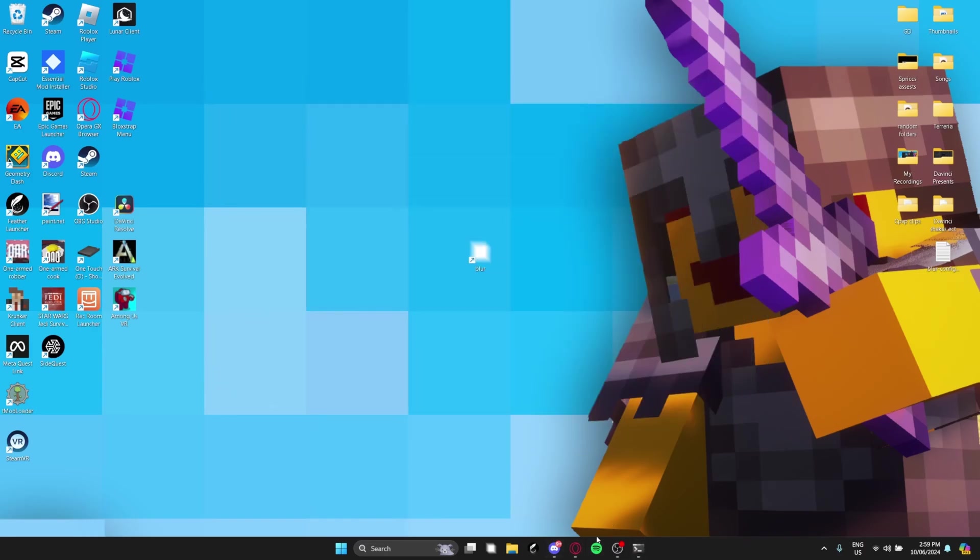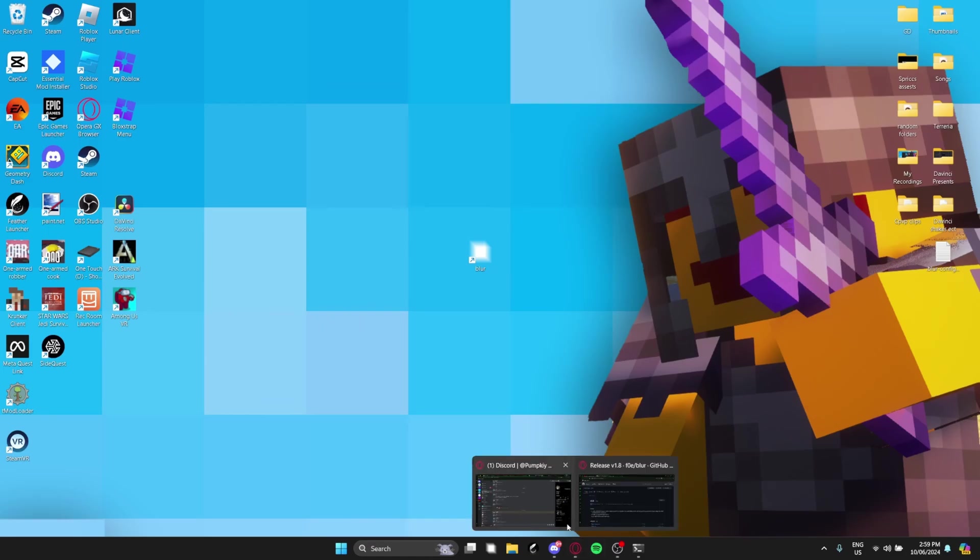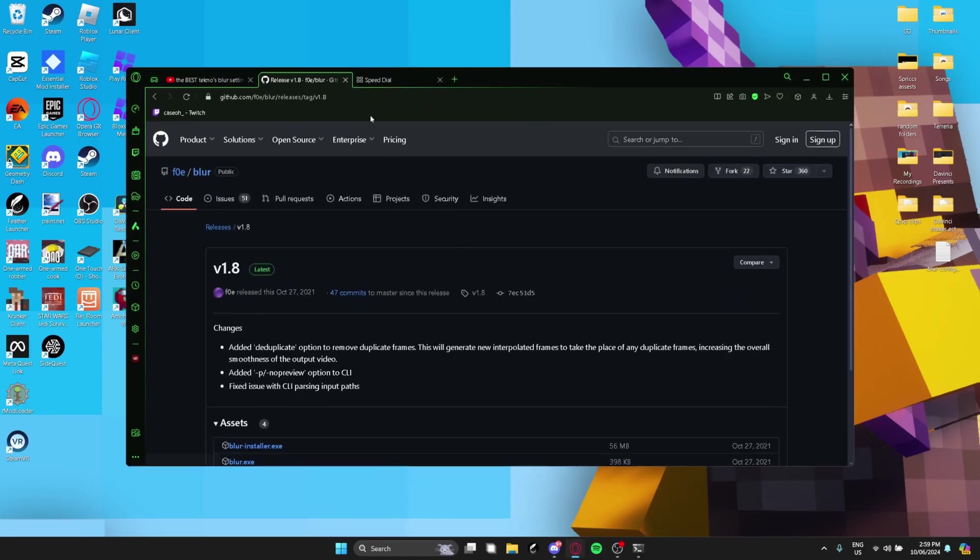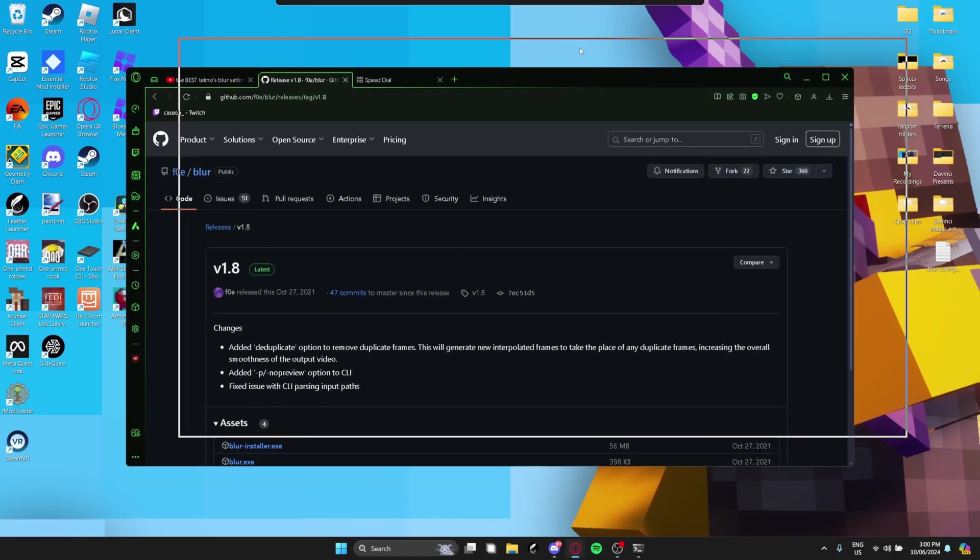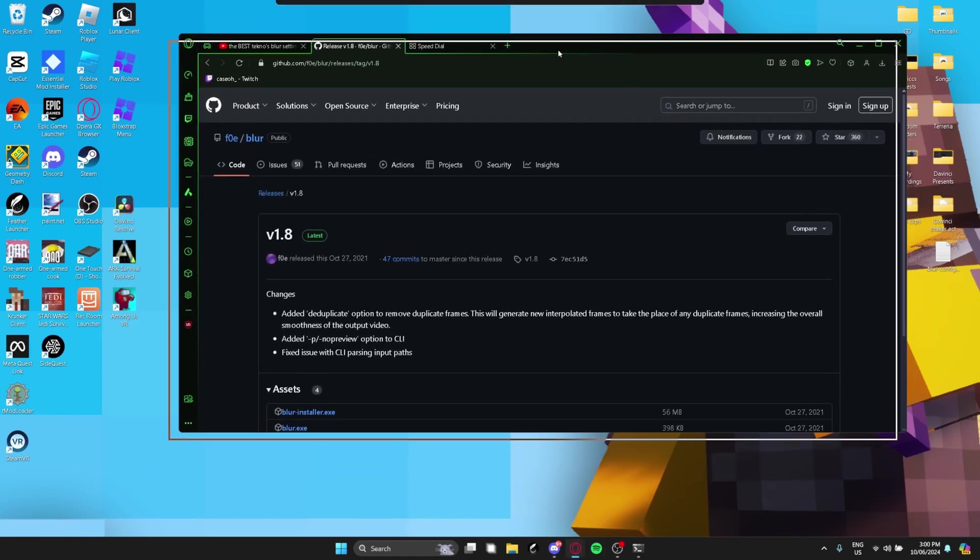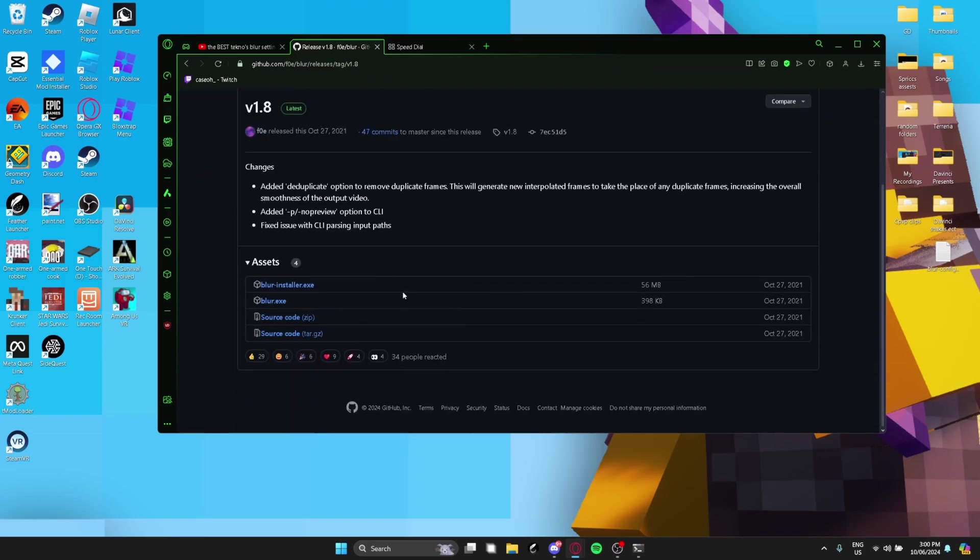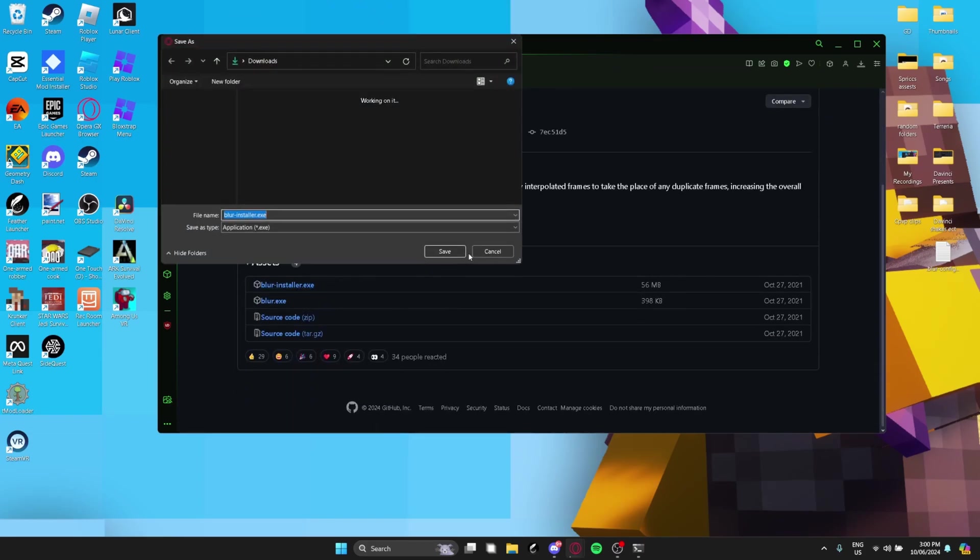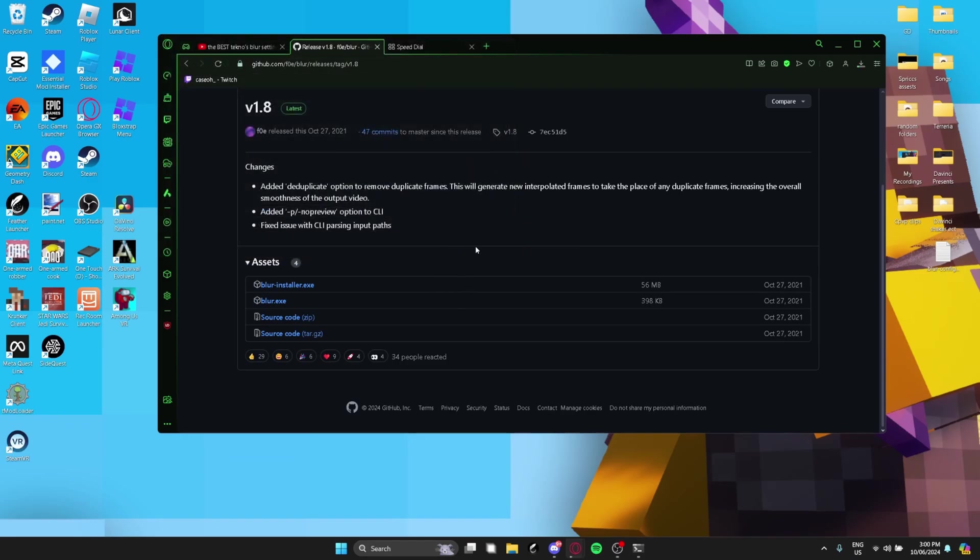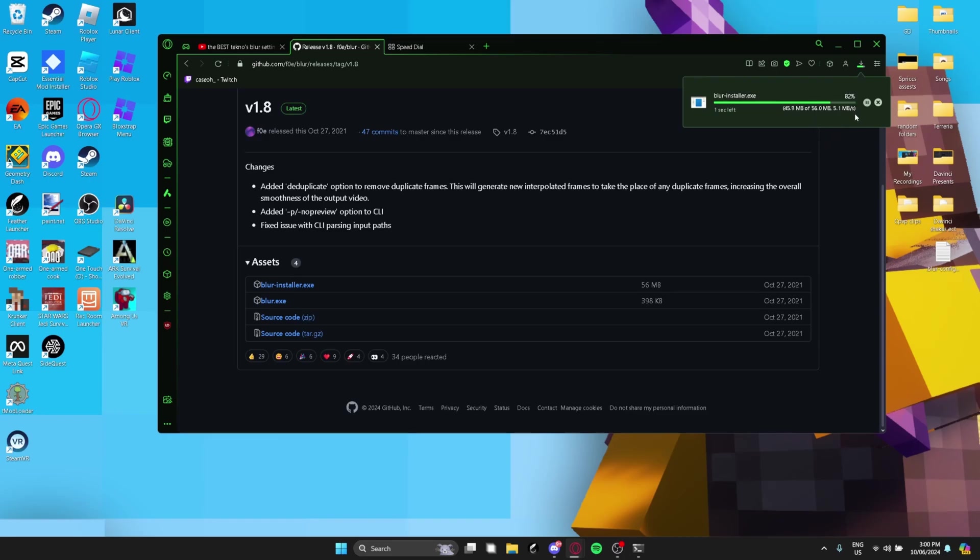All right. So I'll link this part up in the description. So you can just go in the description and click this. And it'll take you to this page. You want to click this, right? It's going to install it. You want to click save. Don't worry. This is trusted. A lot of people use this. Like, ask anyone.